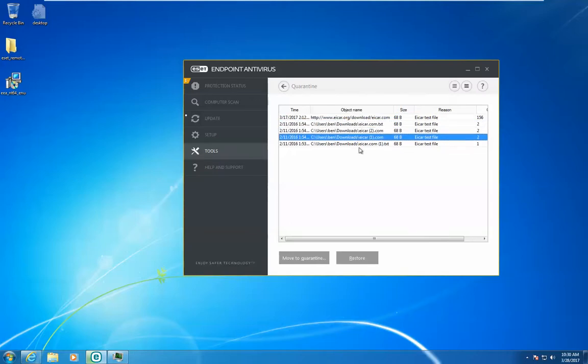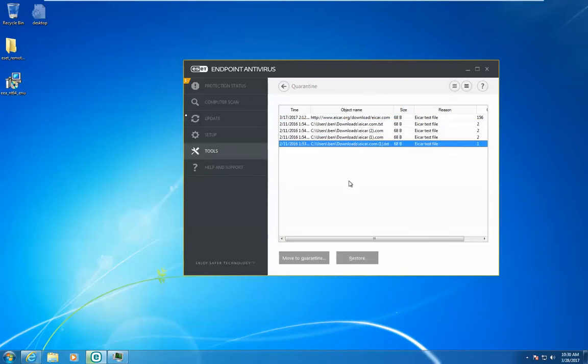You can restore them, you can move them to the quarantine, or you can delete them out of here.